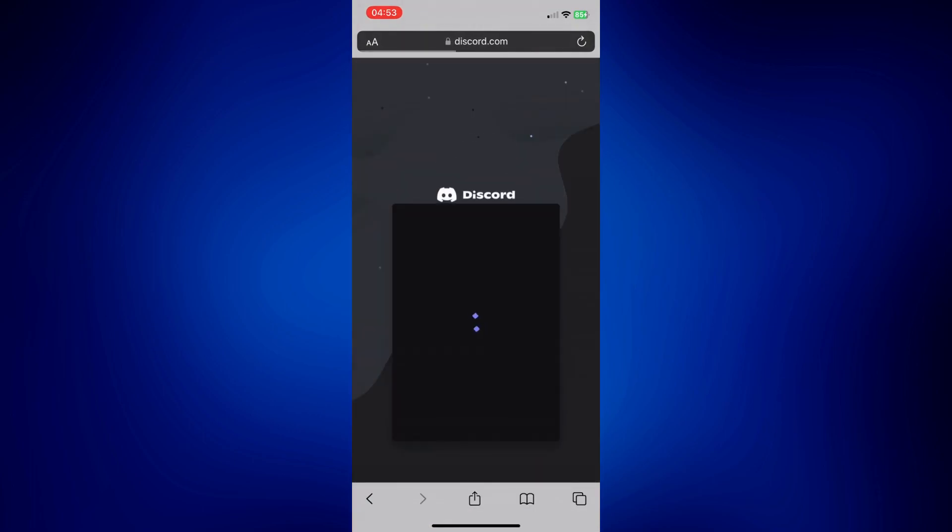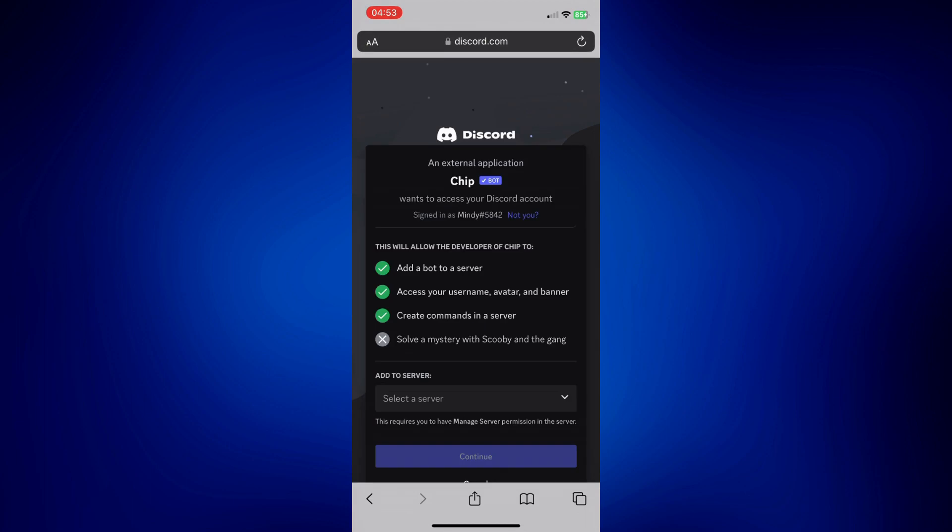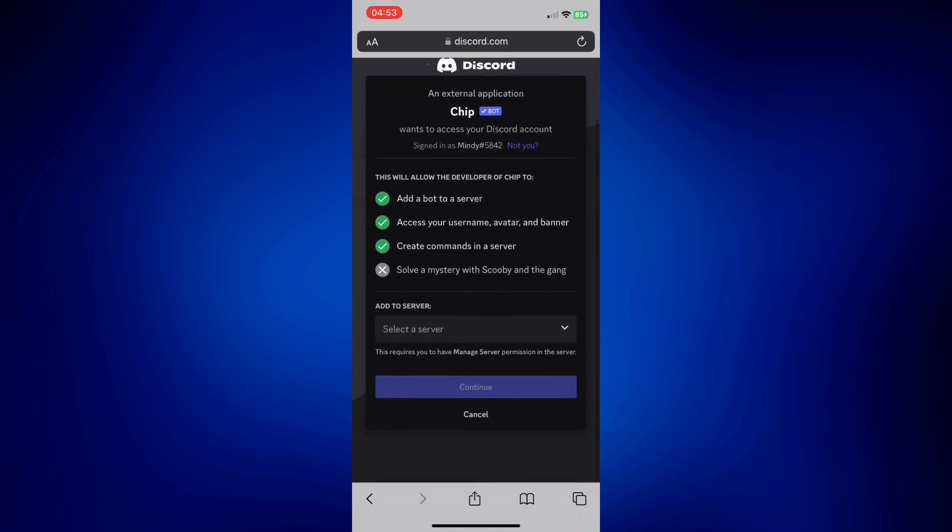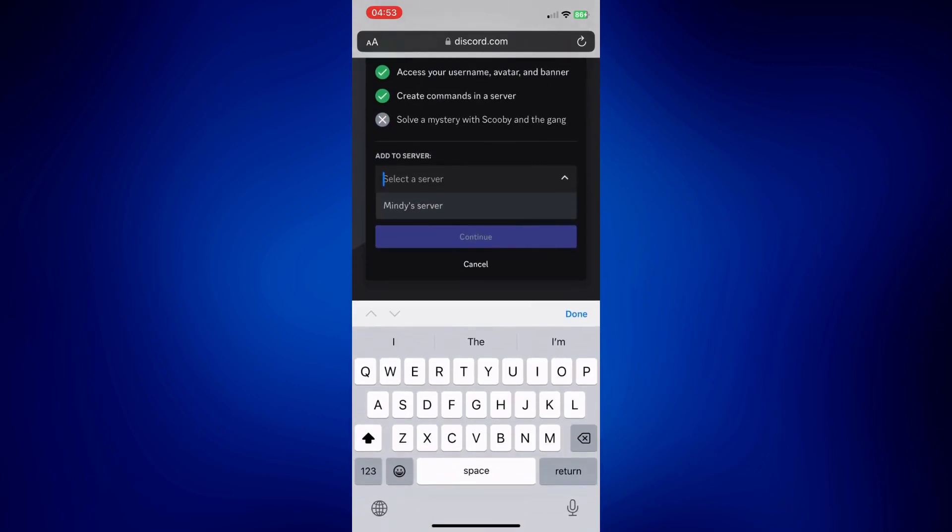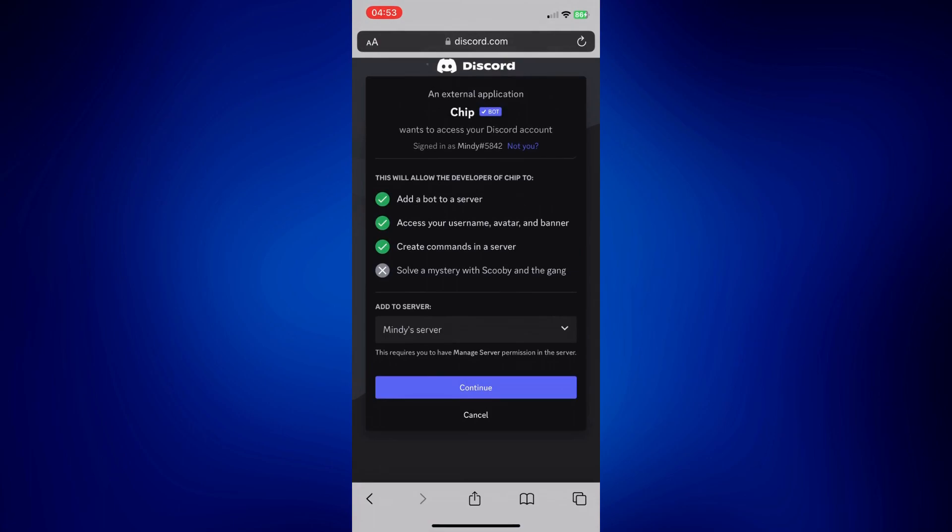Okay, on the next page, simply select the server where you'd like Chipbot to be added. Tap on Select a Server down here. Since I only have one, I can only see one, so I'm gonna tap on this. But for you, if you have many servers, make sure you select the right one.